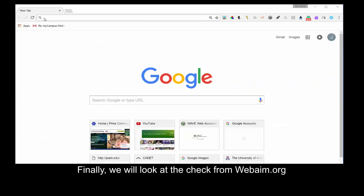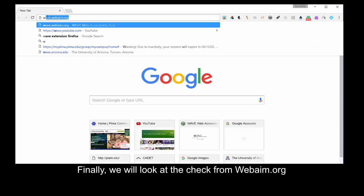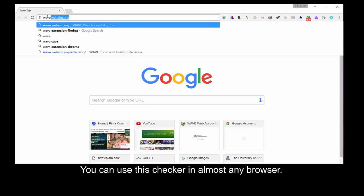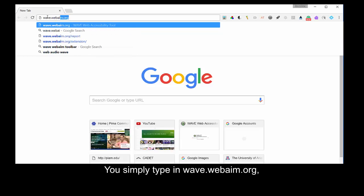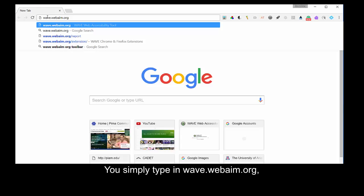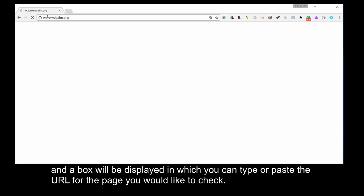Finally, we will look at the check from webaim.org. You can use this checker in almost any browser. You simply type in wave.webaim.org. And a box will be displayed in which you can type or paste the URL for the page you would like to check.